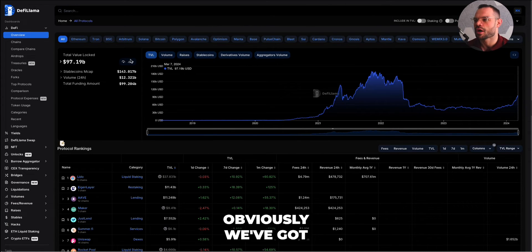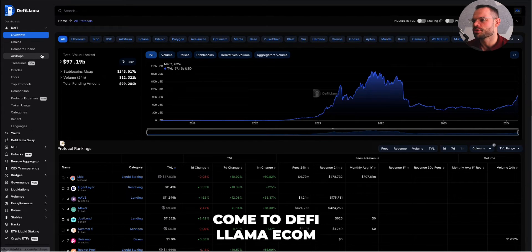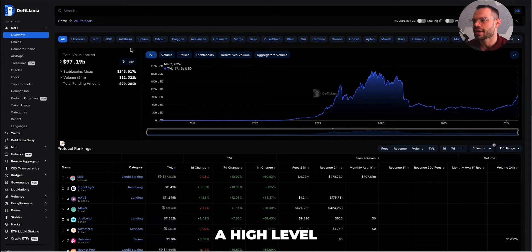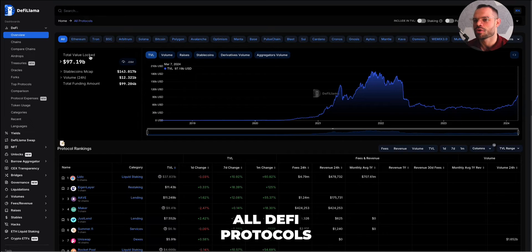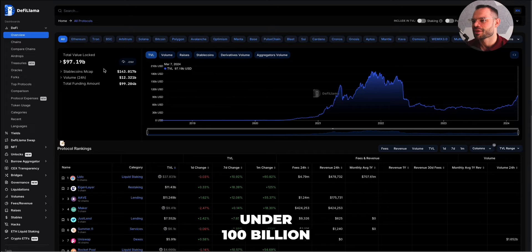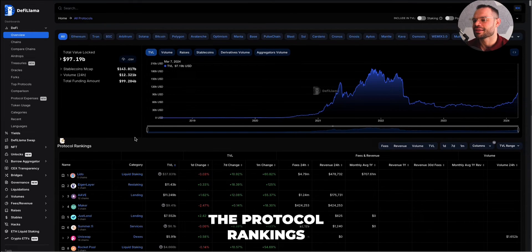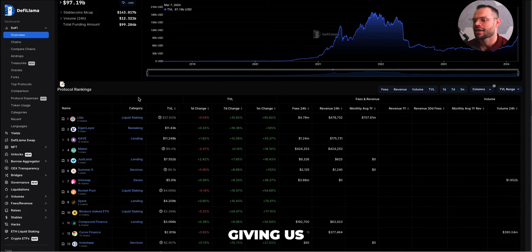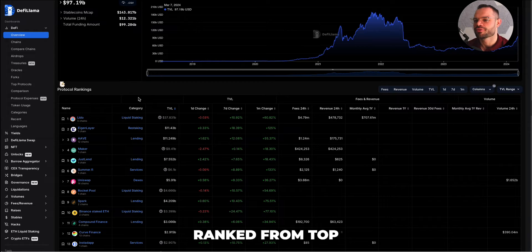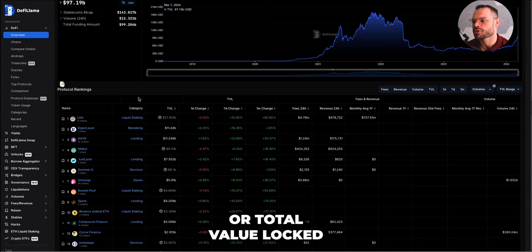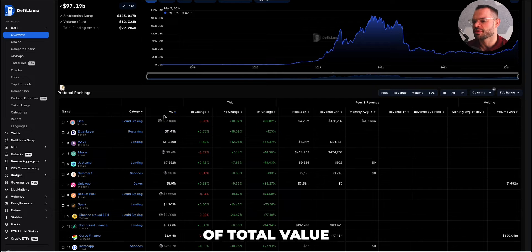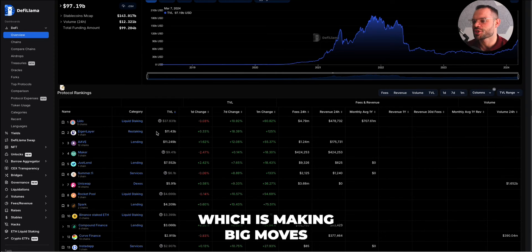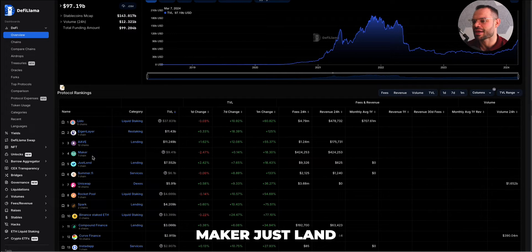First things first, the overview area loads by default when you come to defilama.com and gives you a high-level snapshot of the entire DeFi landscape. It shows the total value locked across all DeFi protocols — we're sitting just under 100 billion in total value locked. The protocol rankings are shown next, ranked from top to bottom by TVL. Lido Finance is the number one protocol with over 37 billion US dollars, followed by Eigenlayer, Aave, Maker, and JustLend.